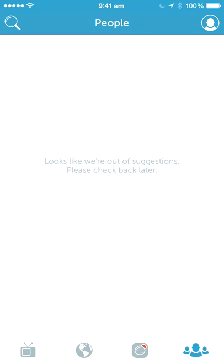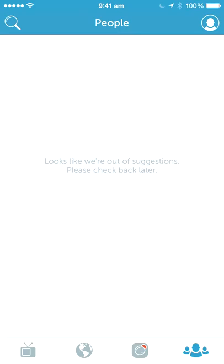Hope you learned something. Happy periscoping, happy scoping — thank you.